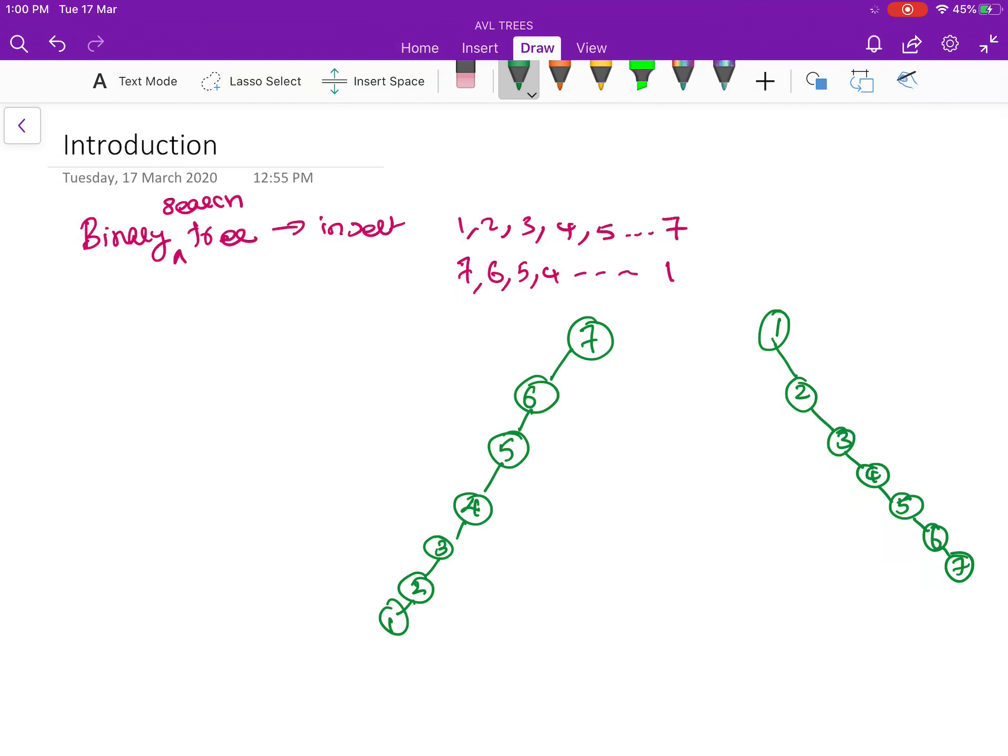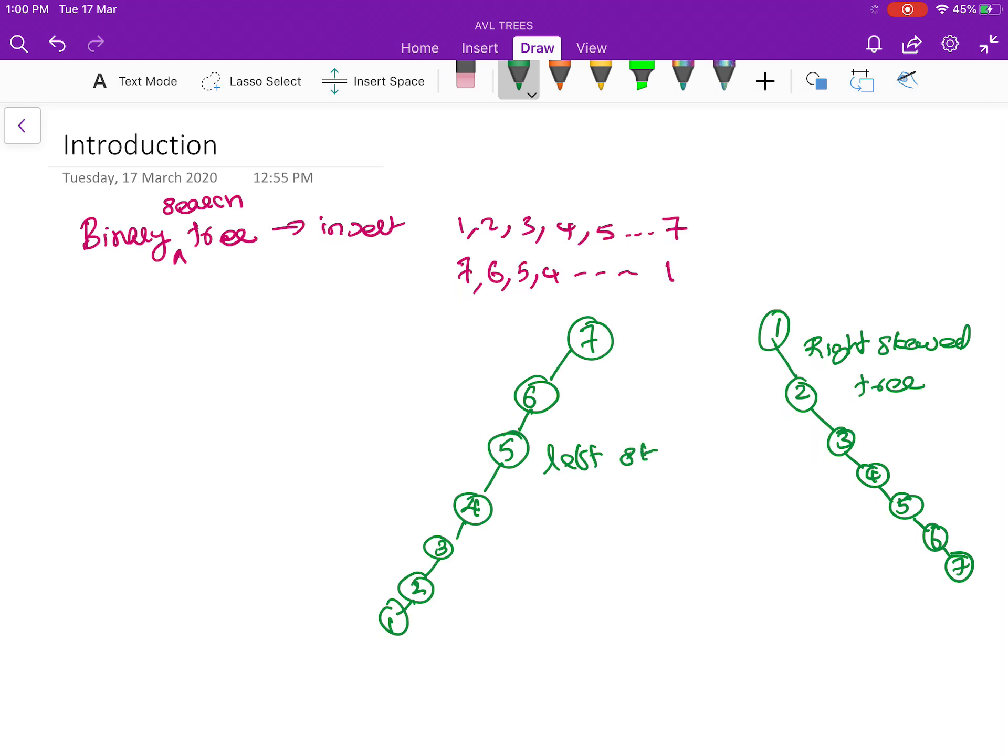You will have 5, then 4, then 3, 2, 1. So this is actually a skewed tree. We can call this one as a right skewed tree and this one is a left skewed tree.